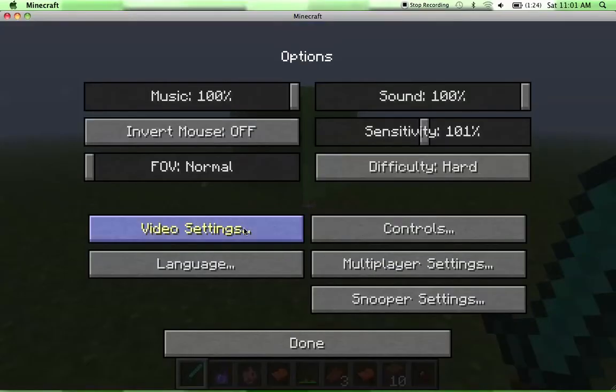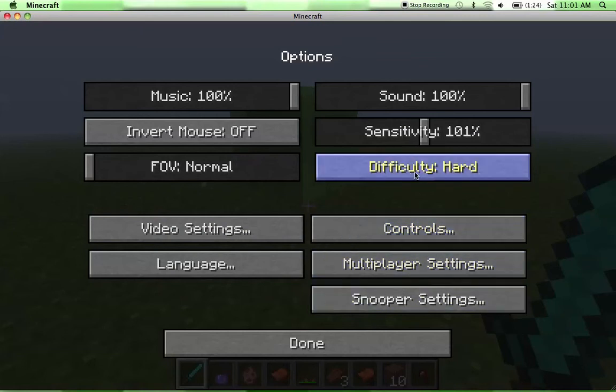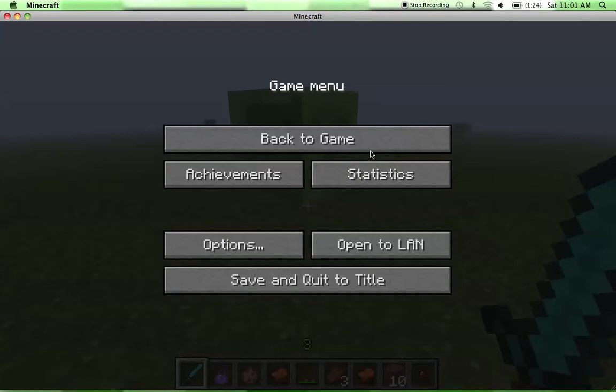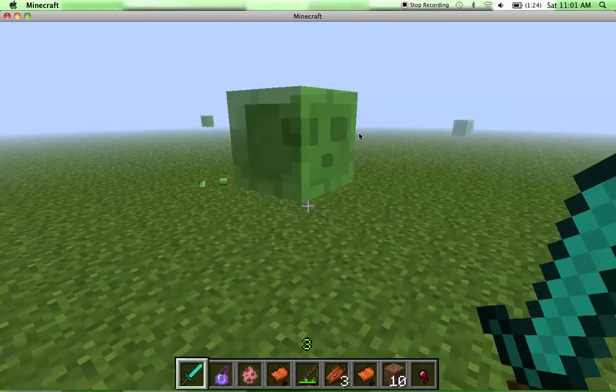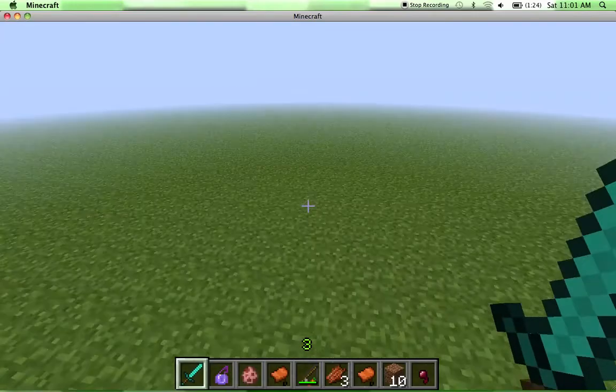Also, if you are playing like single player and you don't really care what your difficulty on, I would turn on to peaceful. Because mobs make it a lot more laggy.